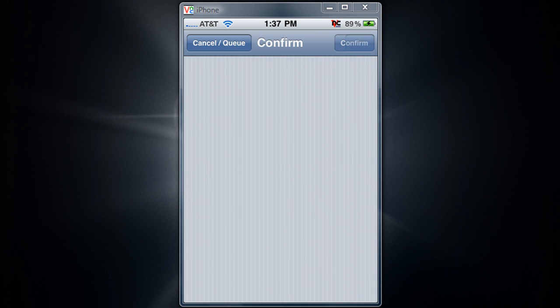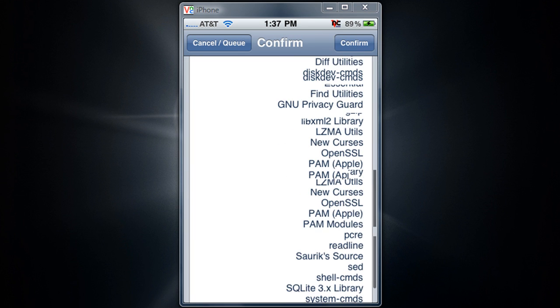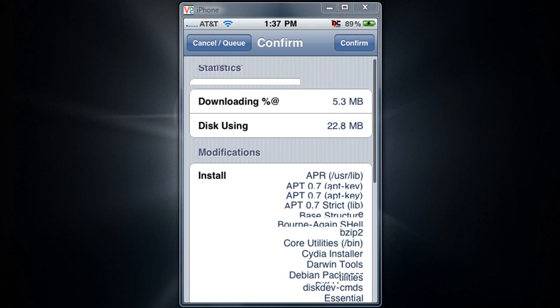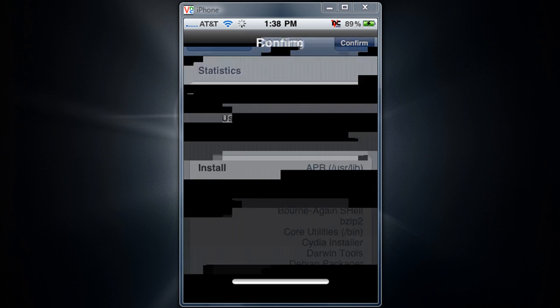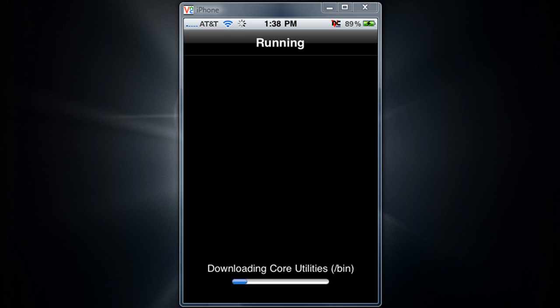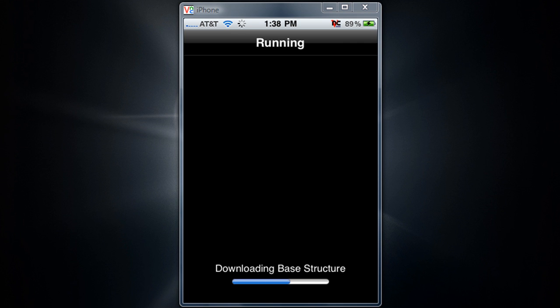So when you press upgrade, it's going to tell you all these bunch of files it says it has to update. So what you're going to do is confirm. And you're just going to let every single file load. This should take up to a minute.